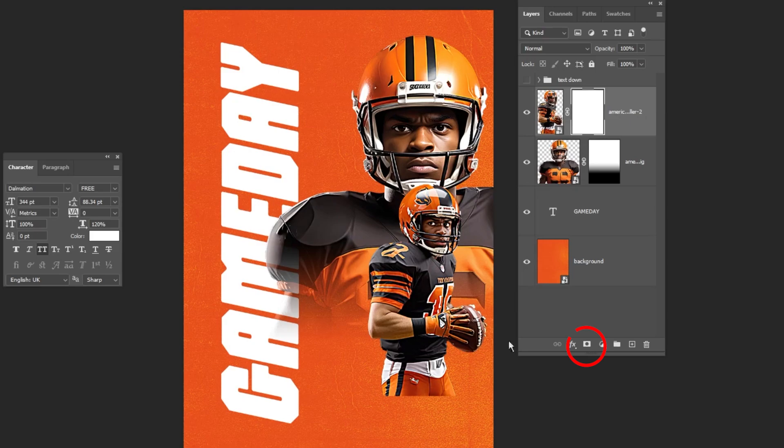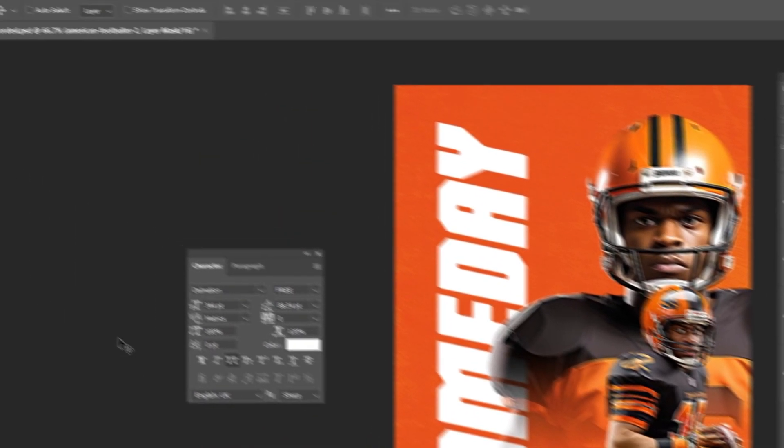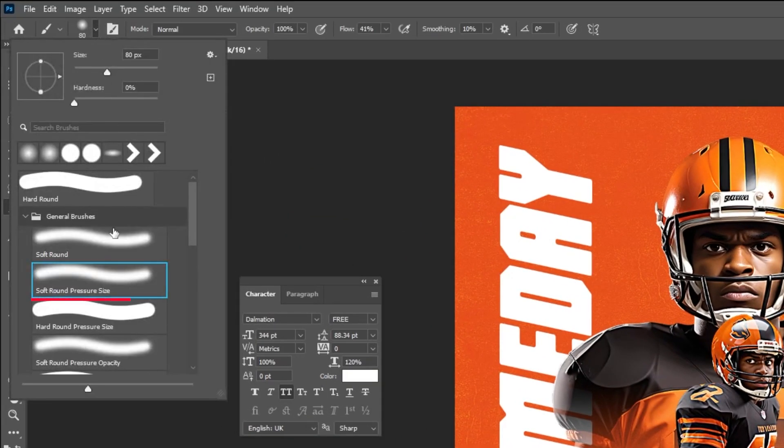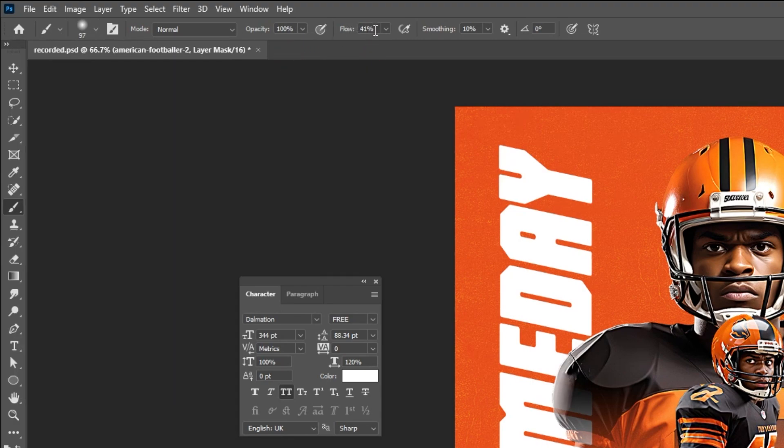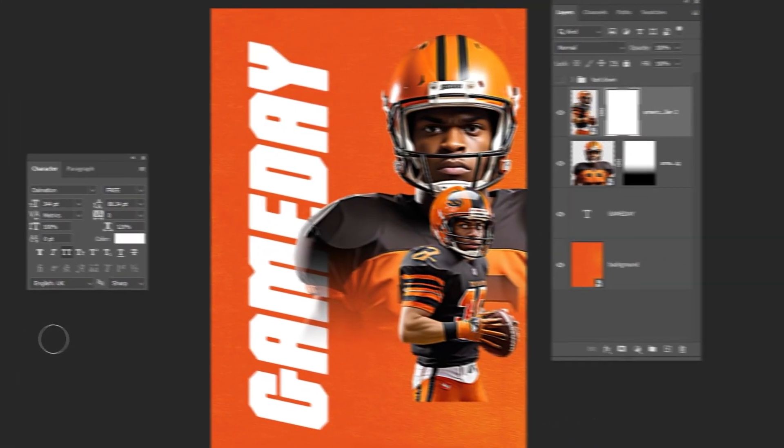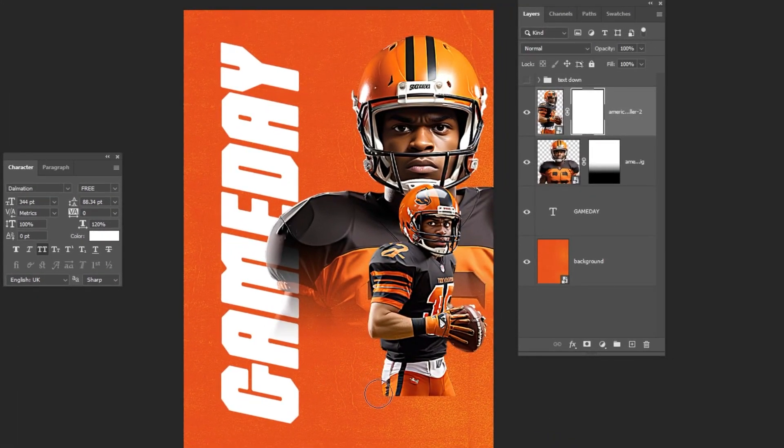Add a layer mask. Choose the brush tool. Choose the soft round brush. Set the opacity to 100 and reduce the flow. Set the foreground color to black. Follow along these steps.